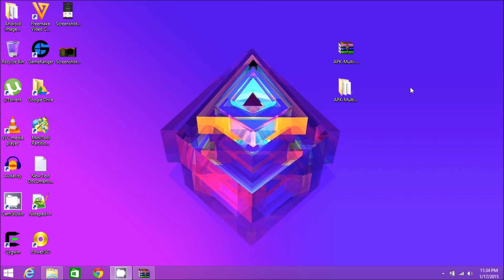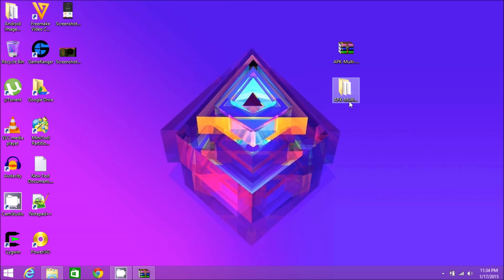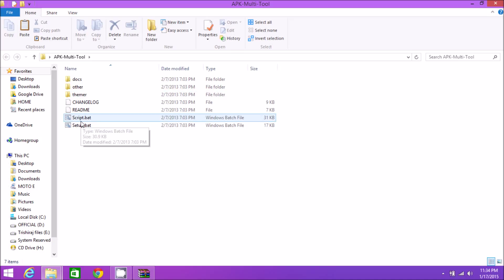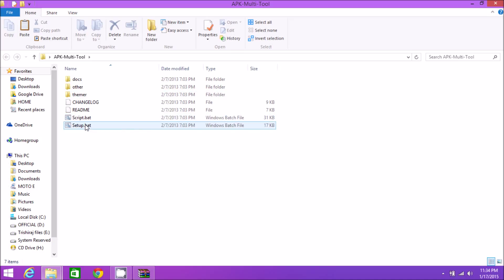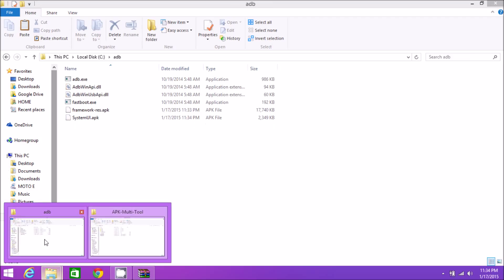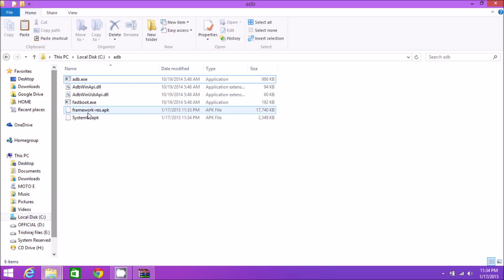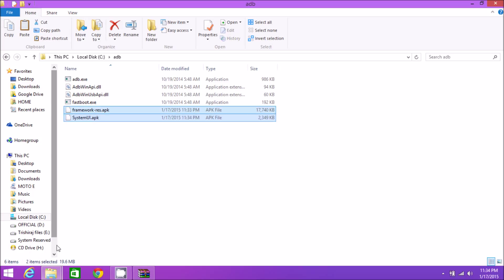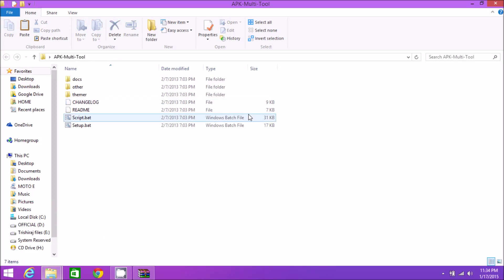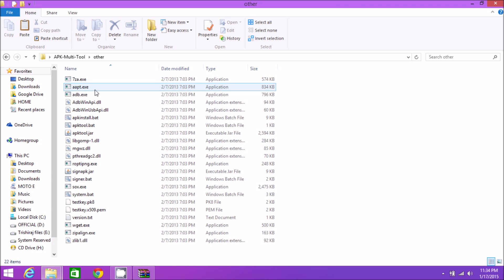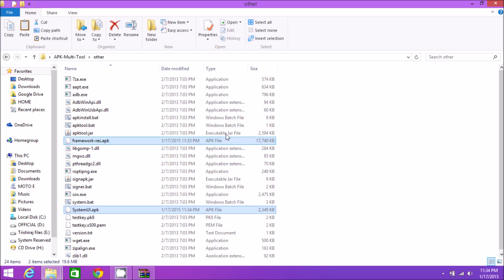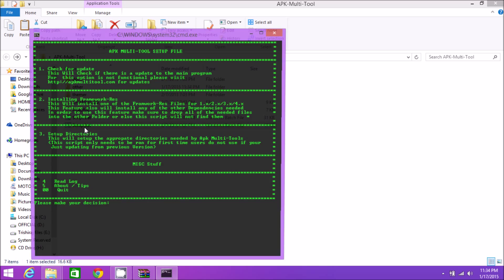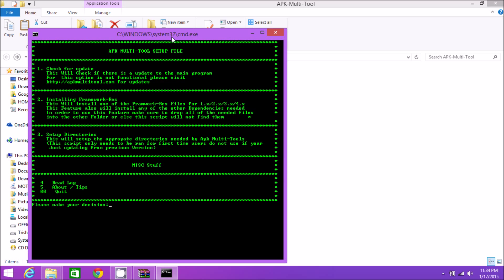Let's minimize the ADB folder and get back to the APK Multi-Tool folder. Let's set up this workbench for decompiling. Go to the ADB folder, copy both APKs, then get to the APK Multi-Tool folder, go to the other folder, and paste them both.